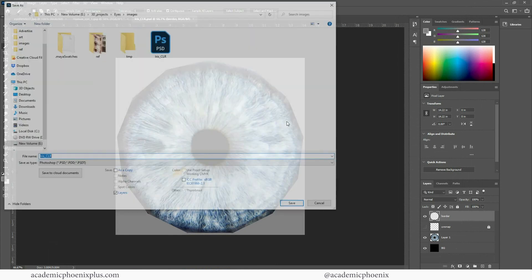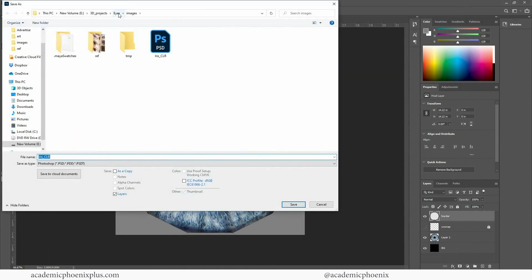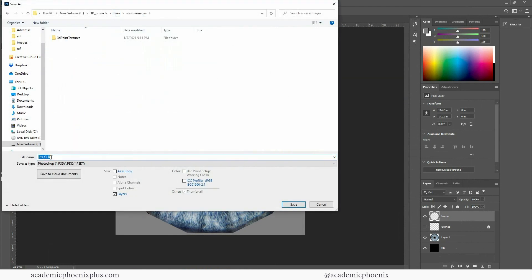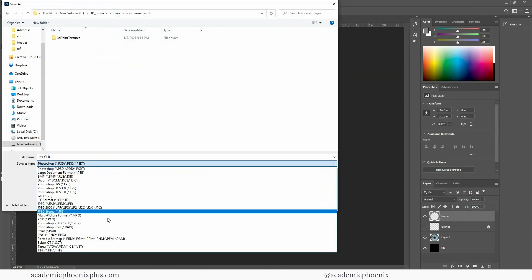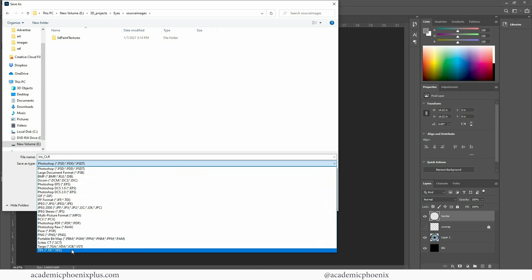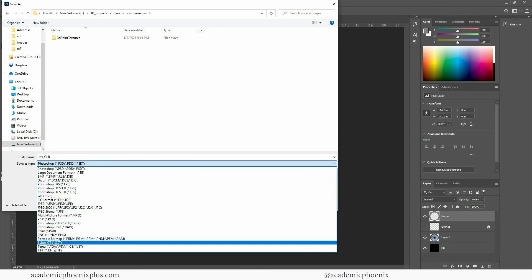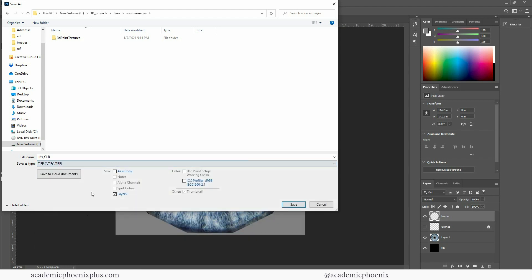File save as. I am going to go to my source images. And this is my iris color. And if you're going into games I'd probably recommend that you choose Targa. But I am going to be using TIFF. Make sure that no layers are selected and click save.